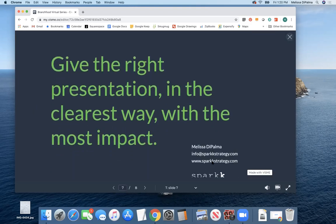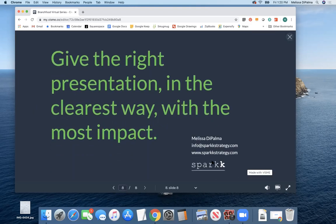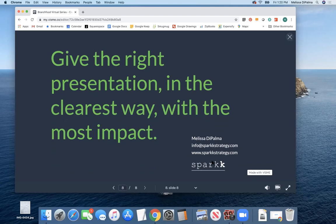So that's it. So I really love when businesses can, like I put here, give the right presentation in the clearest way with the most impact. And hopefully some of these tips are useful to you guys. So there you go, Carol.